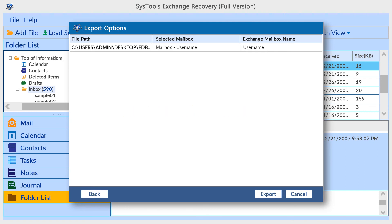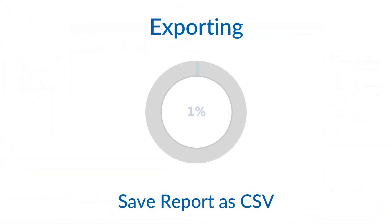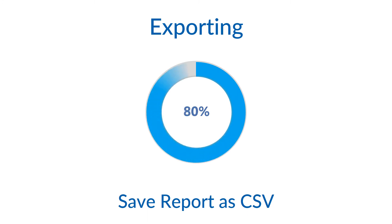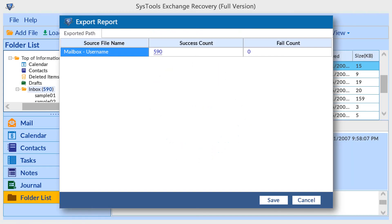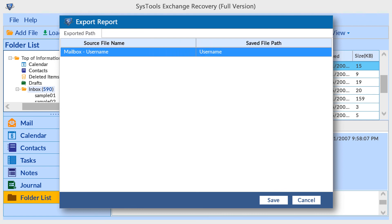Now click on the export button. The tool shows the exporting process and in the end it generates a status report. You can save it as a comma-separated file. Click on success count for source and saved mailbox details.